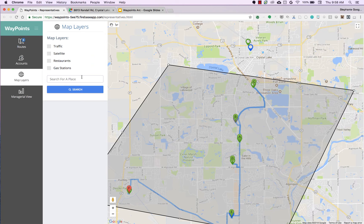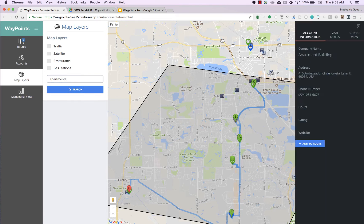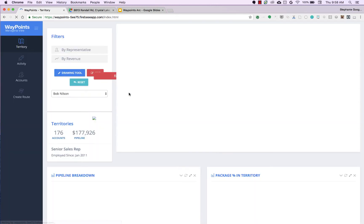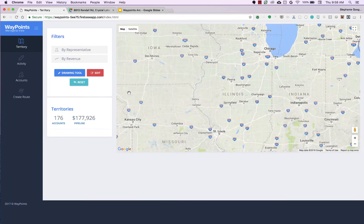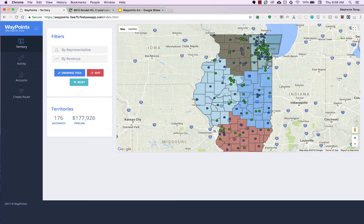There are a few other features — if you're looking for new prospects, you could search for apartments and, using the Google Maps API, actually find new prospects on the fly and add them to your route. That is the rep view.